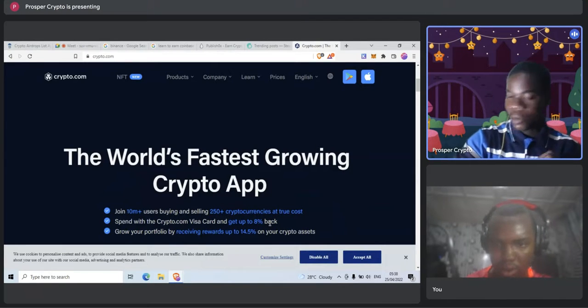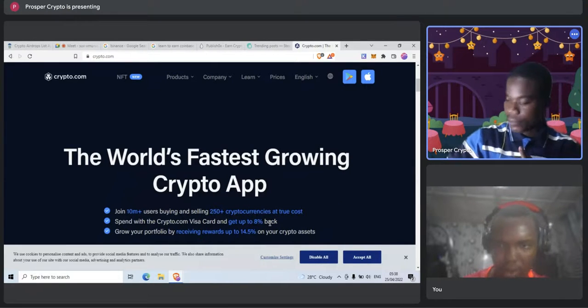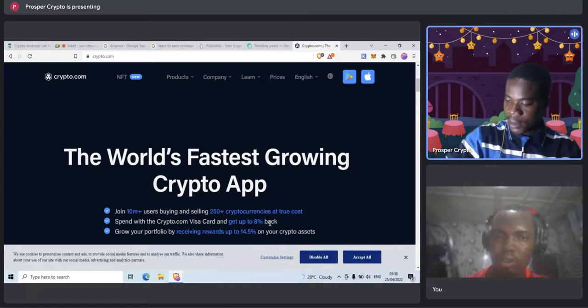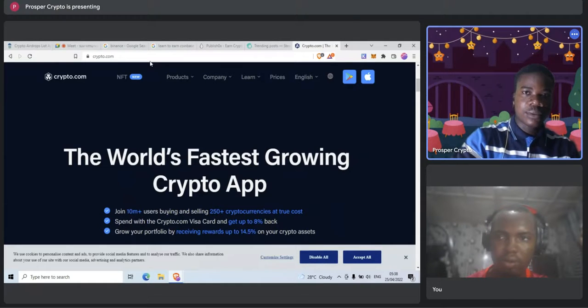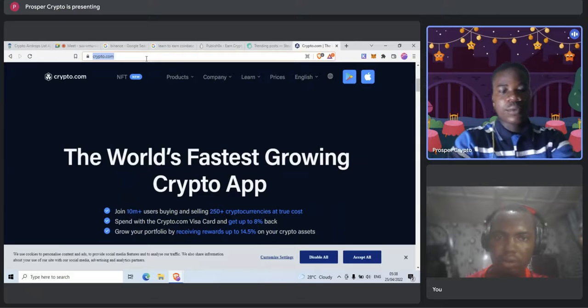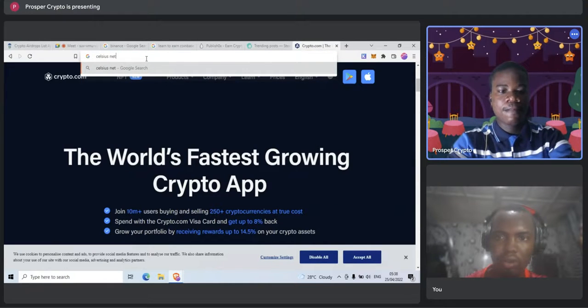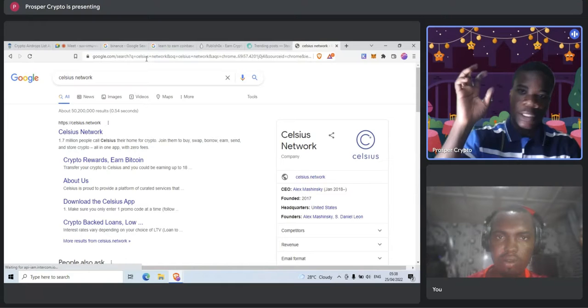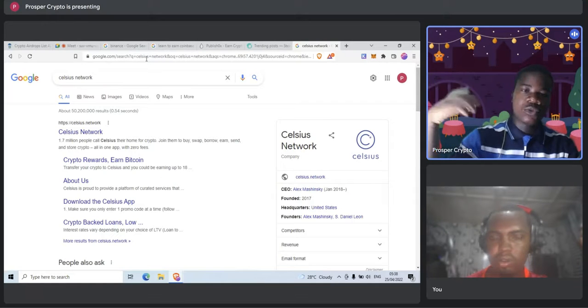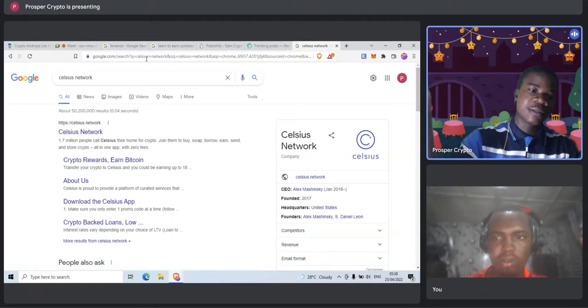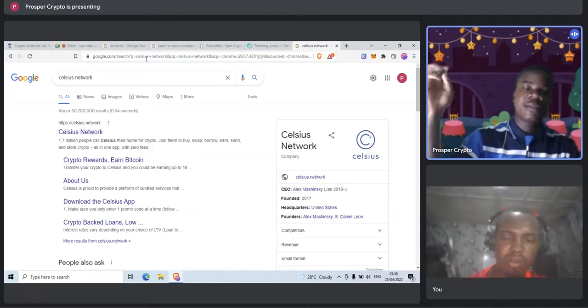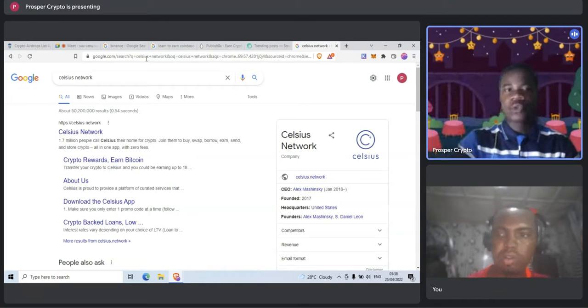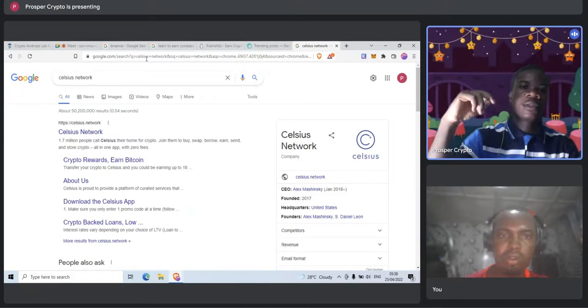And now you can also earn crypto by lending out your crypto, on the likes of Celsius Network. If you are going decentralized finance where you don't want to deal with the complexities of maybe having to deal with private keys and the rest of them, you can use something like this.